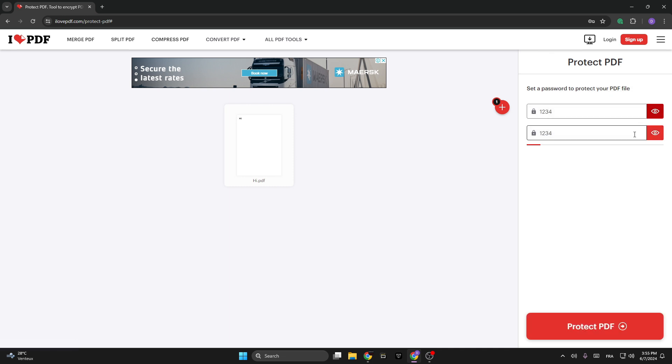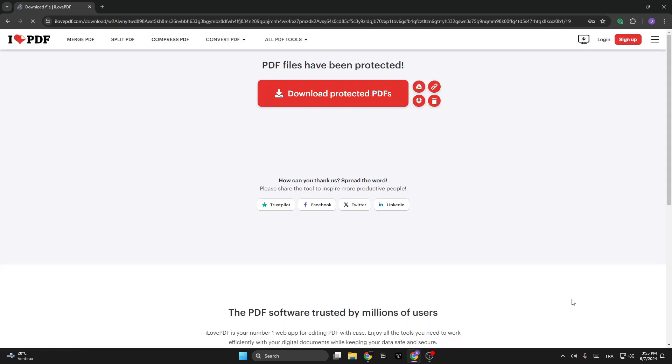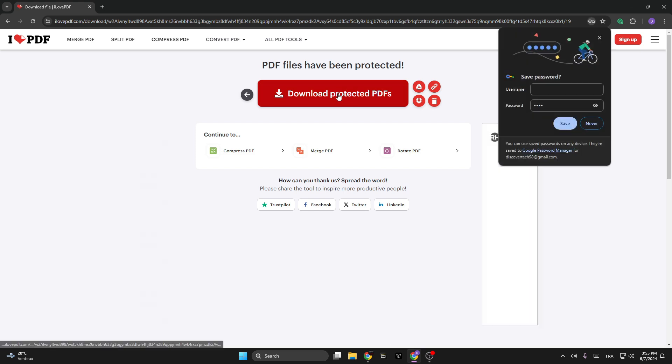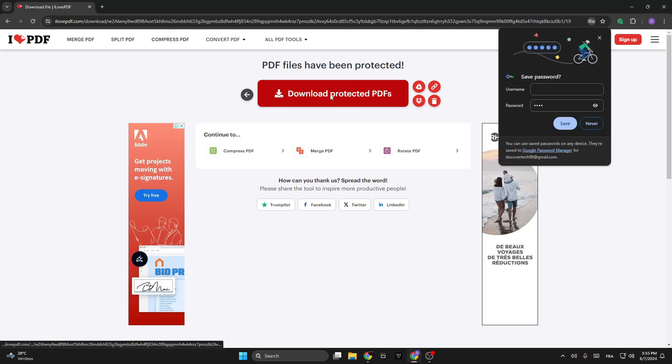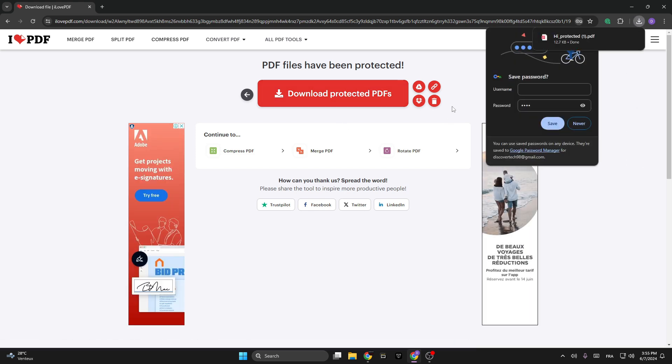you can see right here. Then click on Protect PDF, then click on Download Protected PDF Files to download the